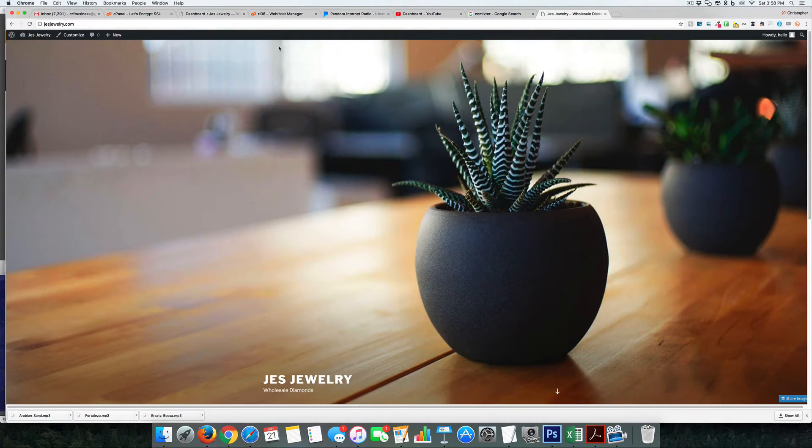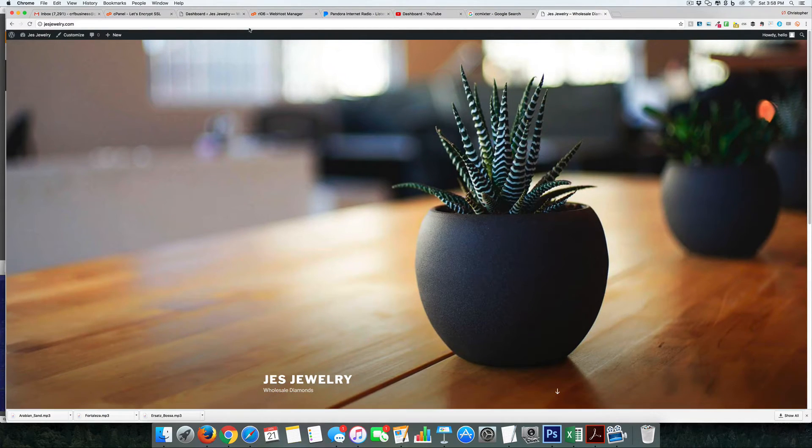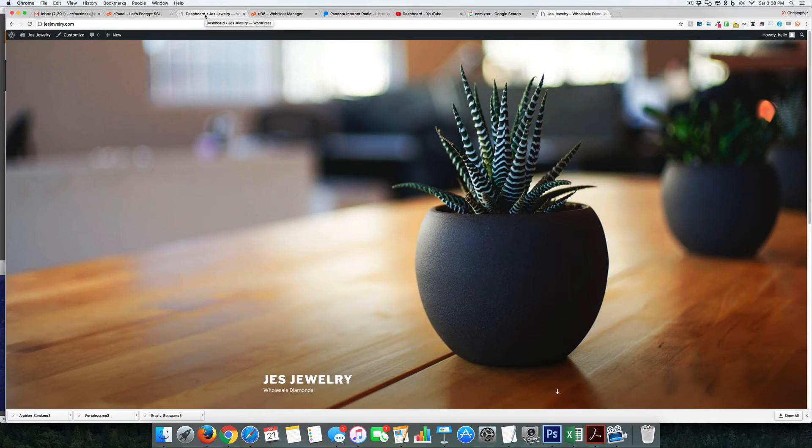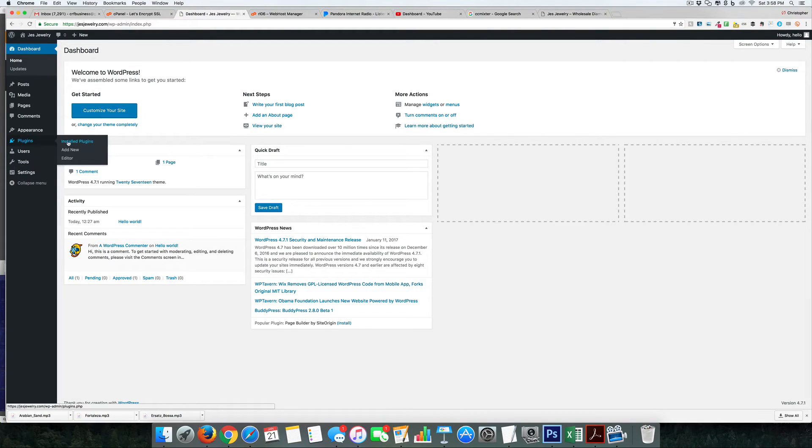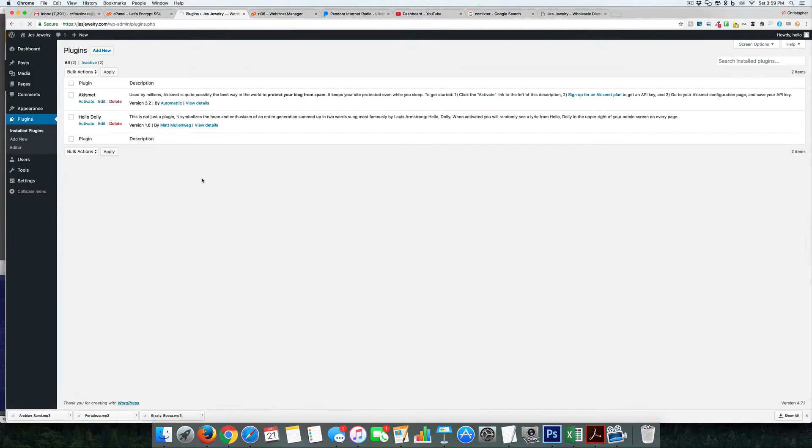So the easiest way to do that is a handy, trusty plugin. If we come into plugins here, which are our little modules that allow us to update the system, and add new...